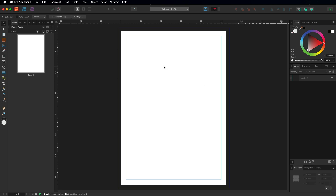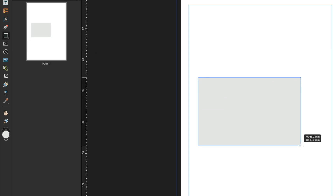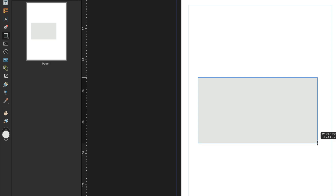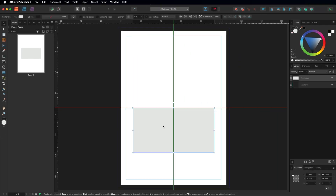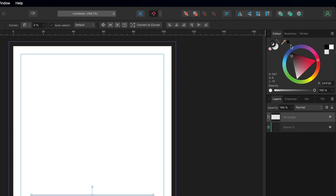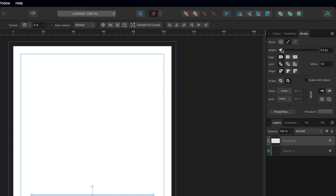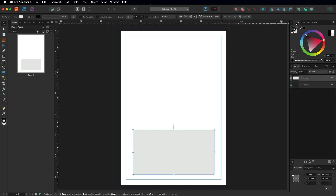First, bring in a shape. Grab the rectangle tool from the left-hand toolbar and draw it out to a size you're happy with, then center it and bring it down slightly. Apply a stroke to it: select the stroke option, choose black, and make it a little bigger. For the fill color, make it transparent by going to the color wheel and selecting that circle with the red line through it.